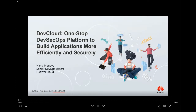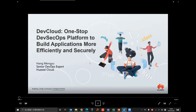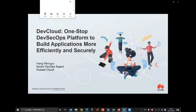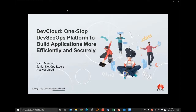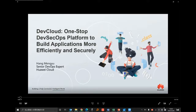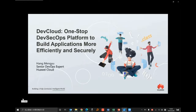Hello everyone, welcome to the live stream of Huawei Cloud Competition. My name is Meng Yu. I'm currently a product manager in Huawei Cloud, responsible for DevSecOps solutions and services. I'm here to talk to you about our fantastic product, Huawei DevCloud. My topic today is: DevCloud — how to build applications more efficiently and securely. But before I pitch DevCloud, let's take a look at what DevSecOps is and why it is so important today.